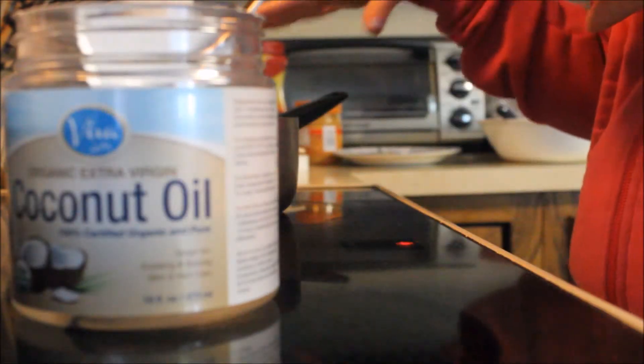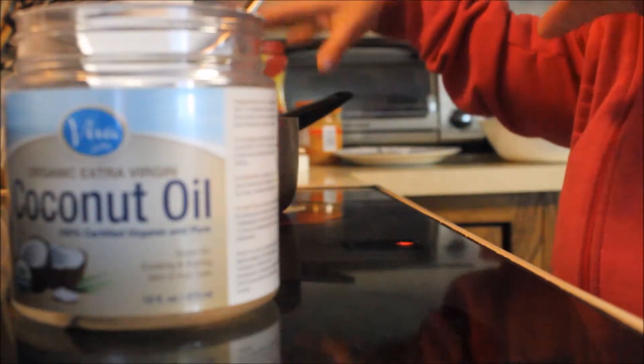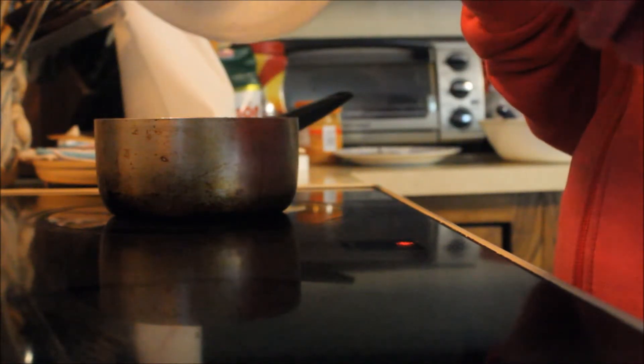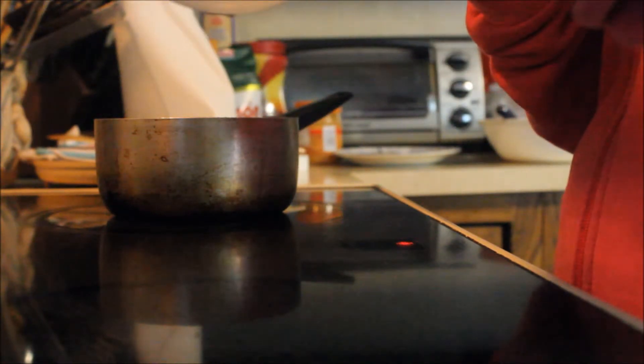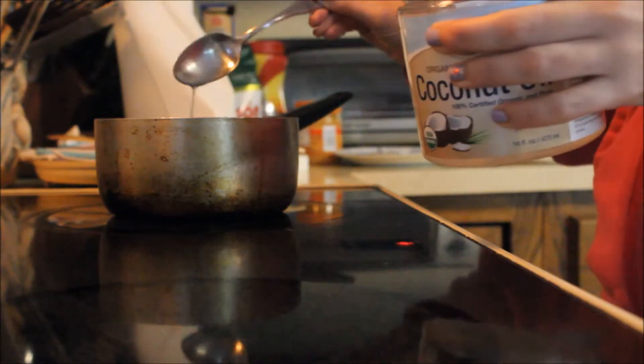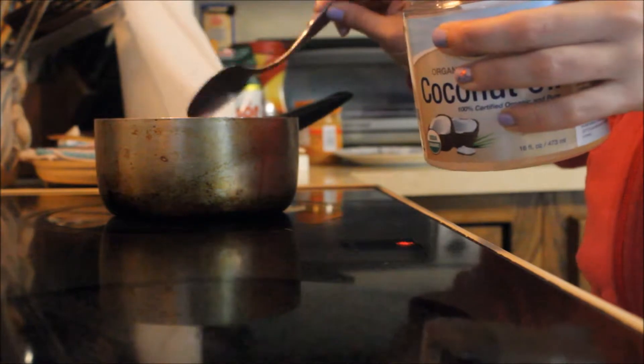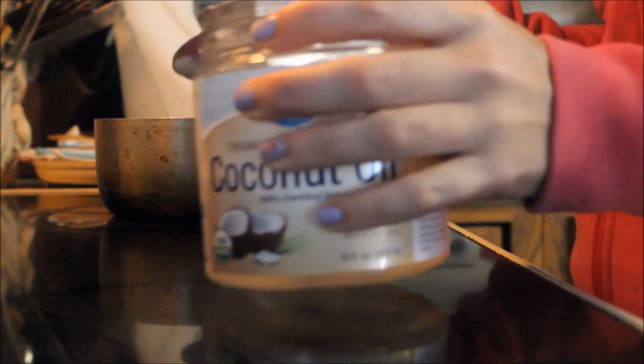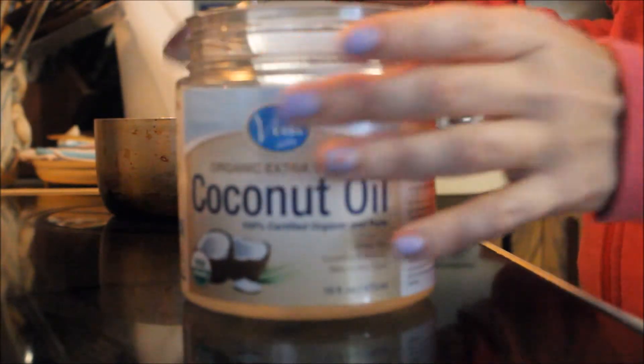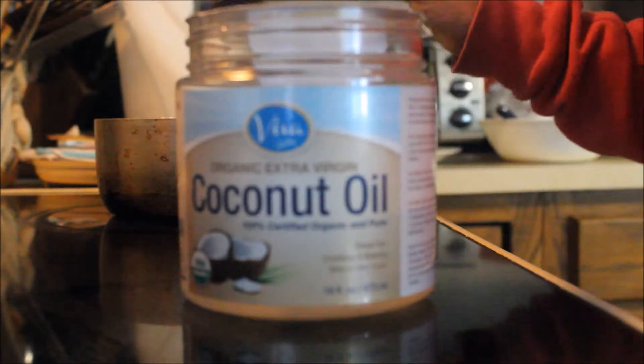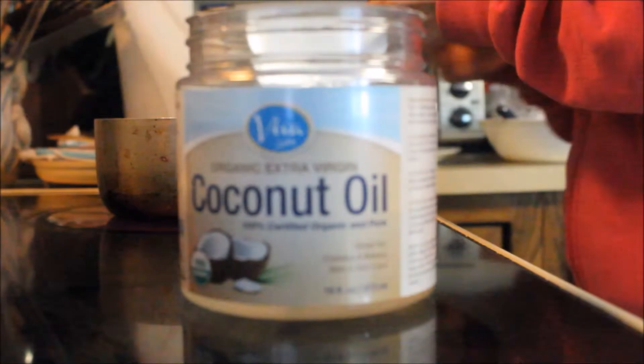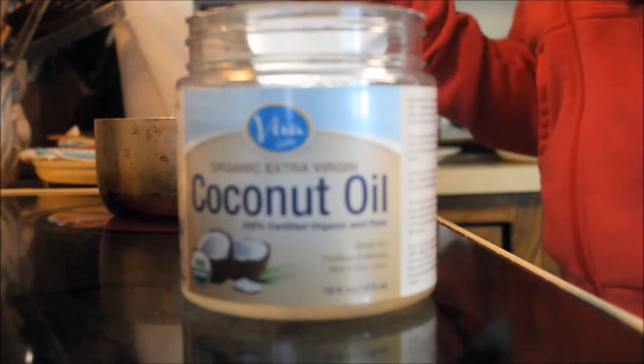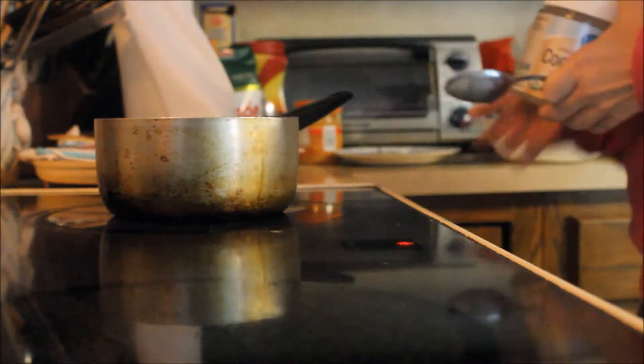So I have my pot here and it's hot and it's ready for me to put a little bit, just a little bit of coconut oil. One like, one teaspoon. I mean you don't need more. It's just so the pancake doesn't stick to the pot or the pan, whatever you're using.